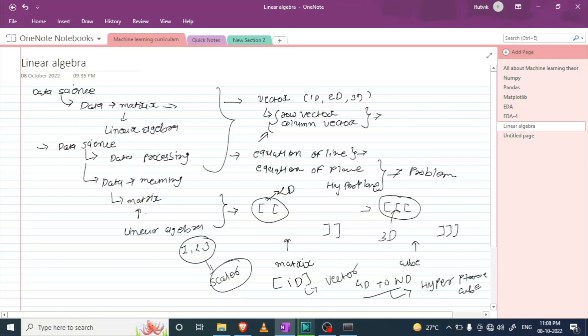That's all for today. Thank you for watching. In our next video we are going to talk about vectors — how we can calculate the distance between two vectors, and how we can calculate the distance from the origin to a particular data point.